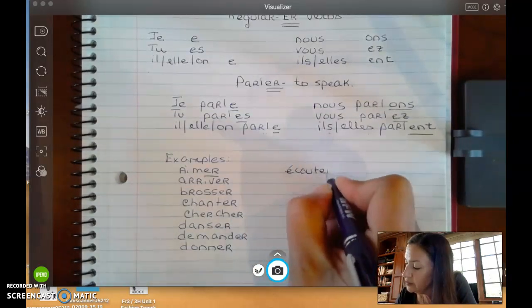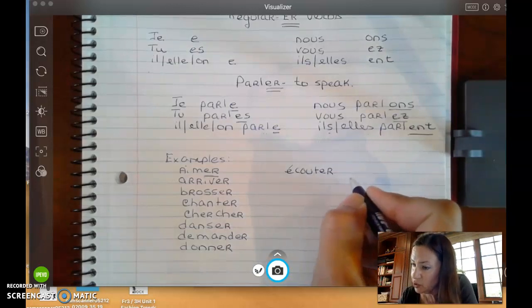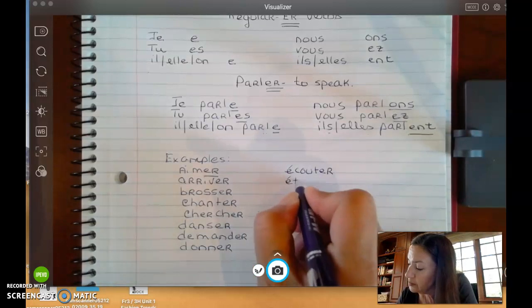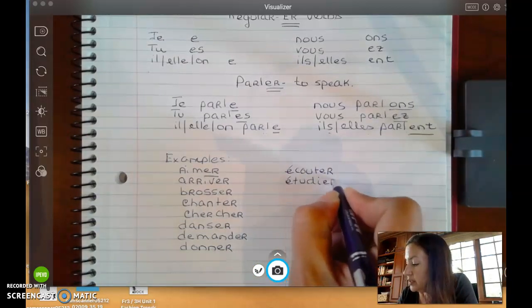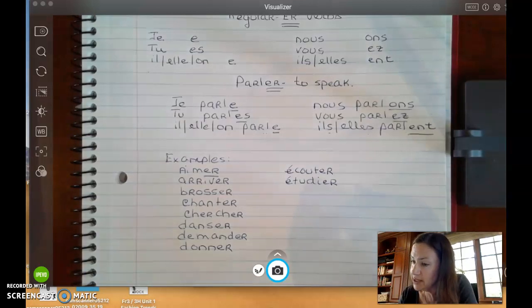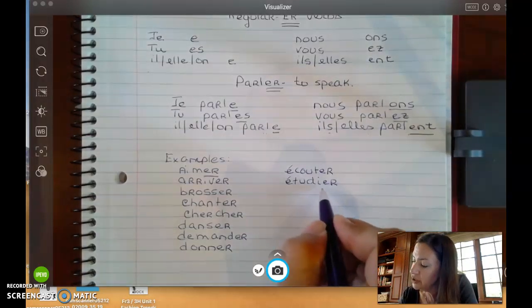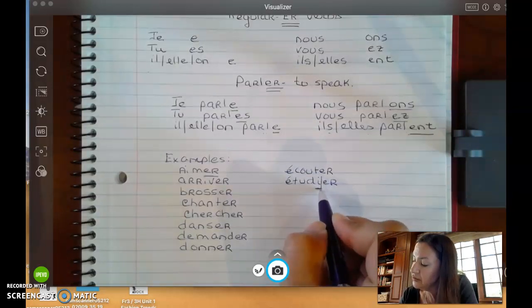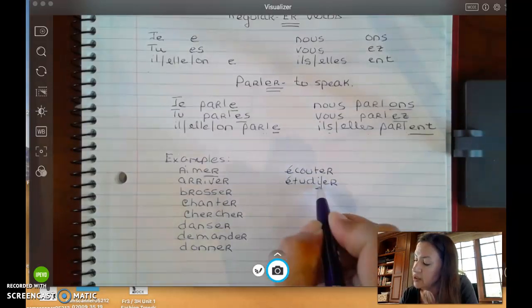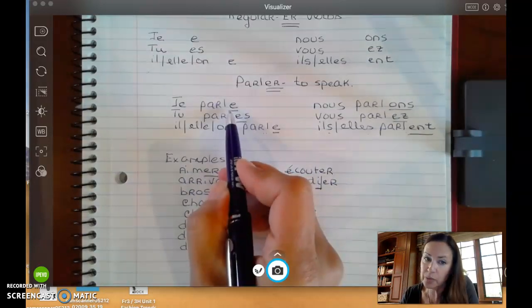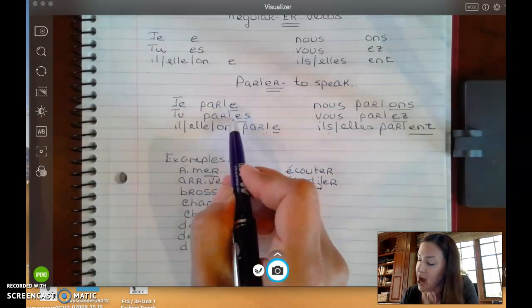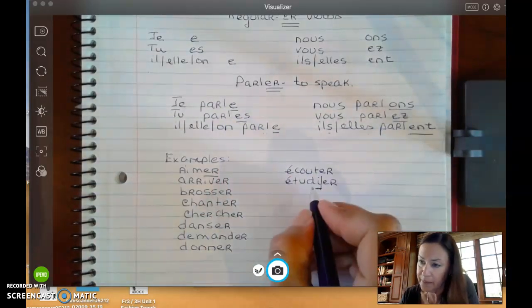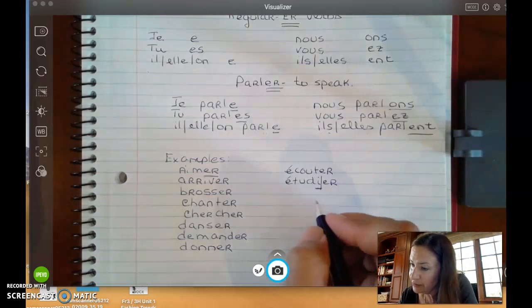Let's go to another column. ÉCOUTER — ÉCOUTER LA MUSIQUE — means to listen to. Here's one: ÉTUDIER, which means to study. Now be careful here, because when you do your conjugation, you want to make sure you are not forgetting your I — that is going to be part of your root. So your endings will include the I before the regular ending.